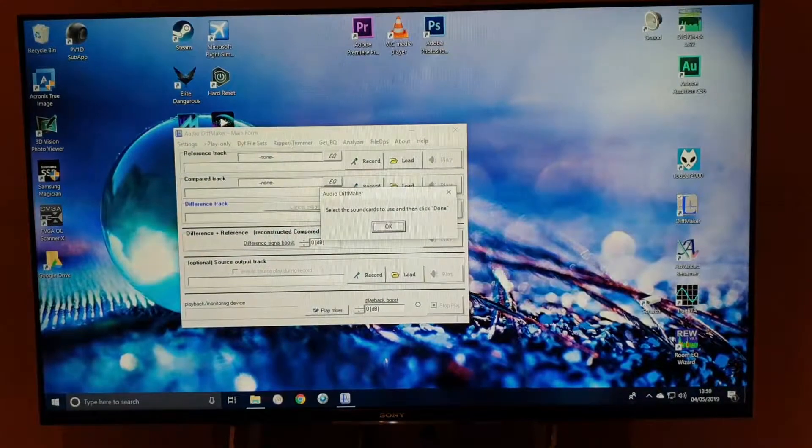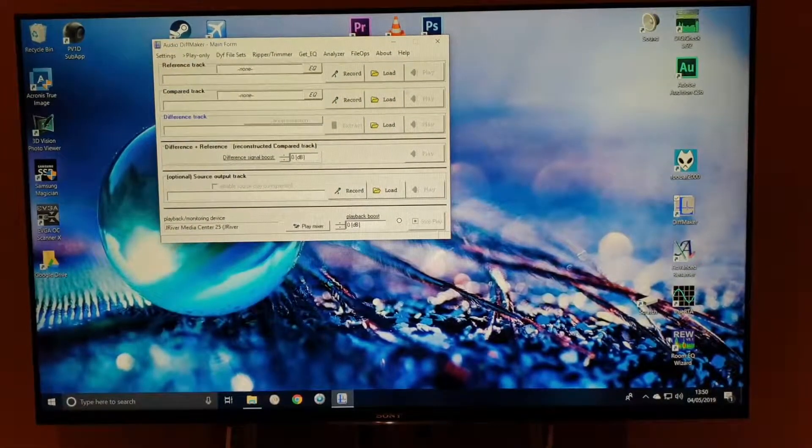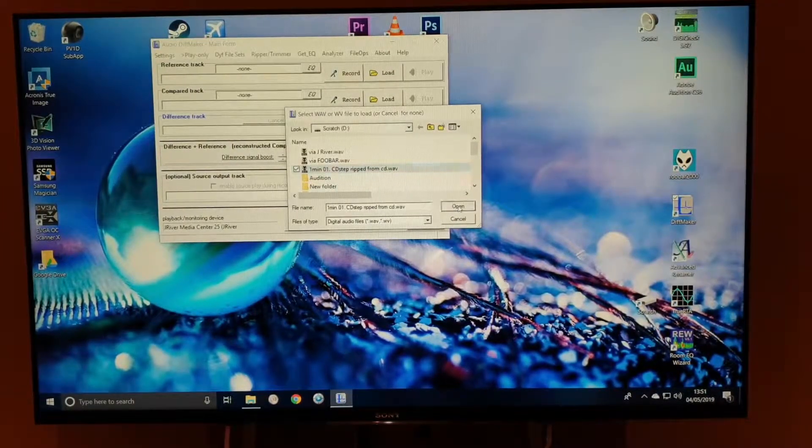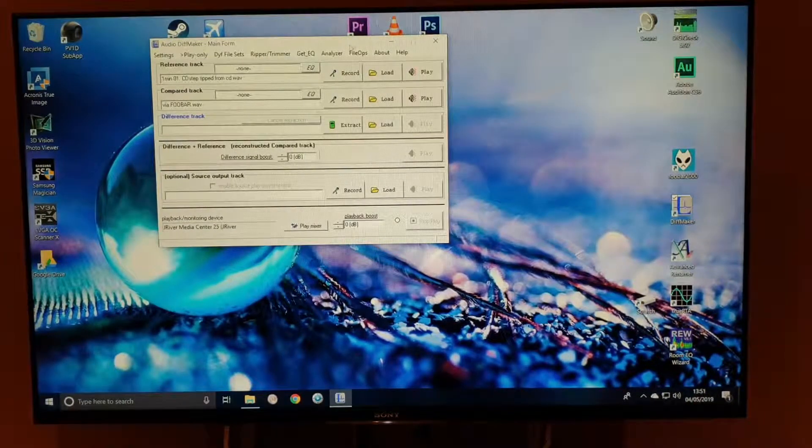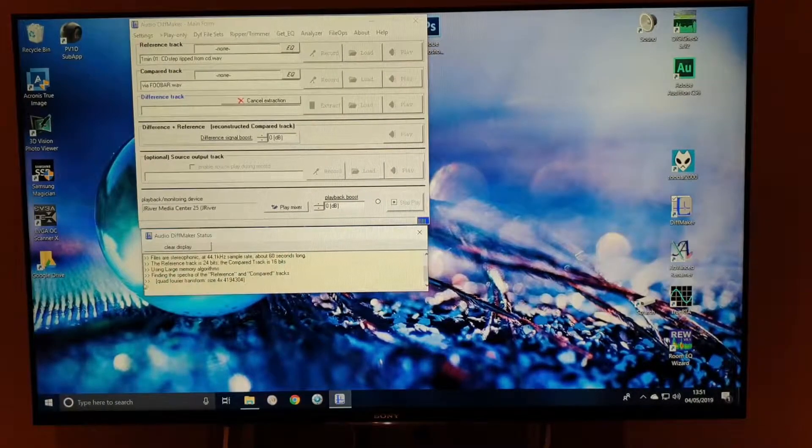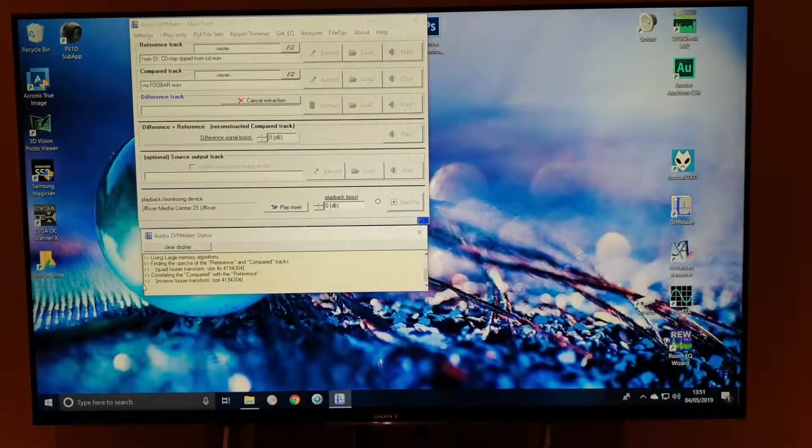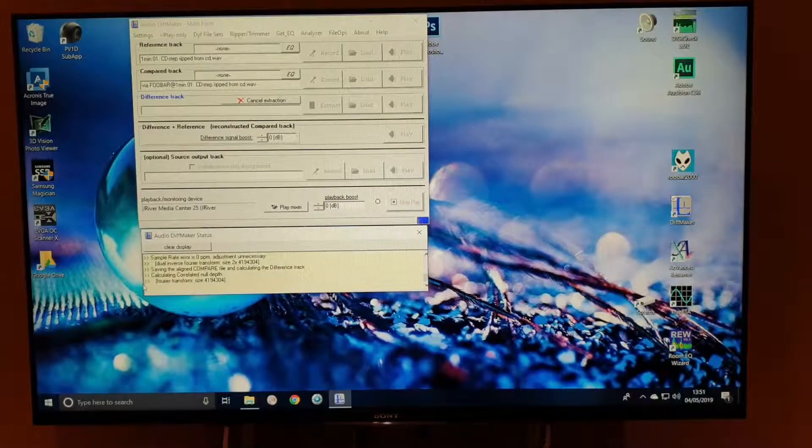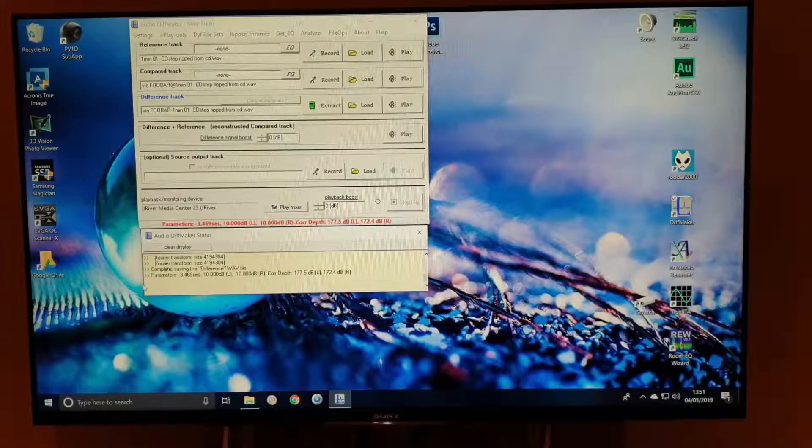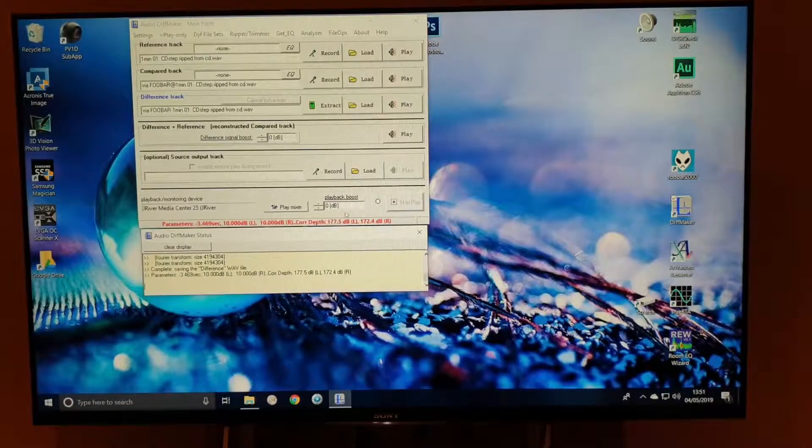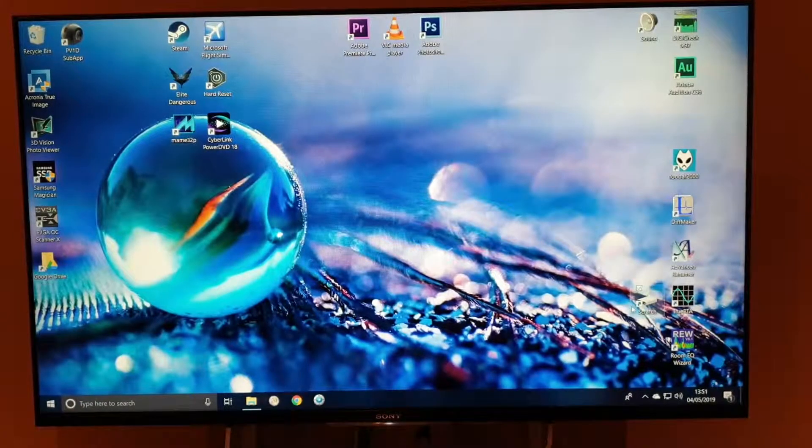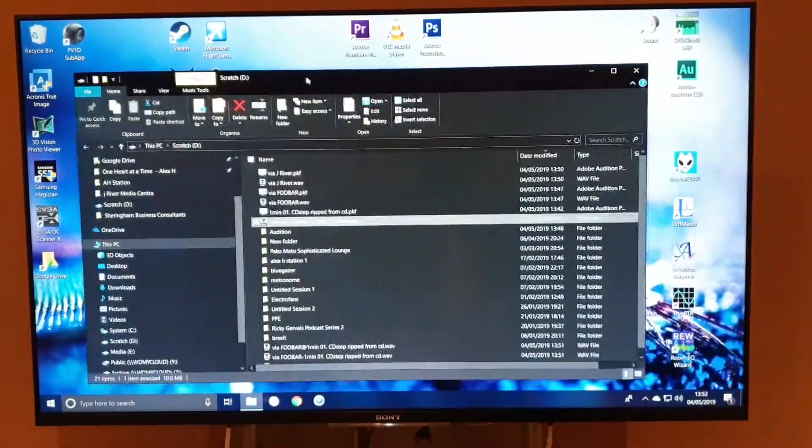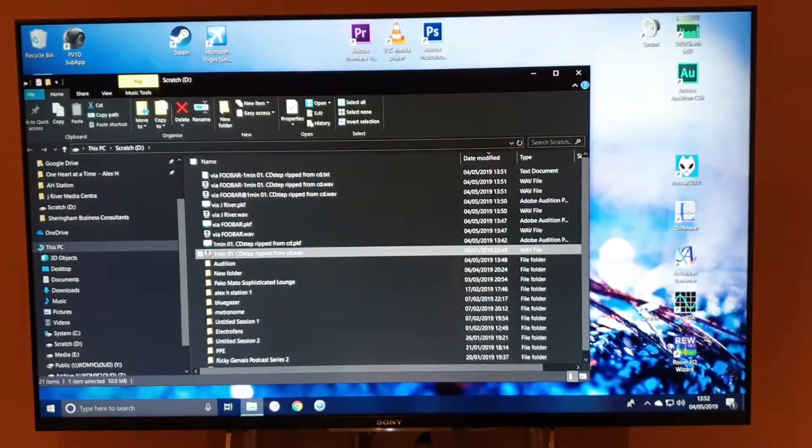So first of all, let's load our reference file and load our via FUBAR. Then we do an extraction on that. This is a comparison between the two files using the AudioDiffMaker software. Fantastic piece of software. Absolutely fantastic. There'll be a link below for this. So now that's actually created a number of files. The file that we're interested in is the difference, the WAV file, which is the difference between the starting reference file and the captured file.